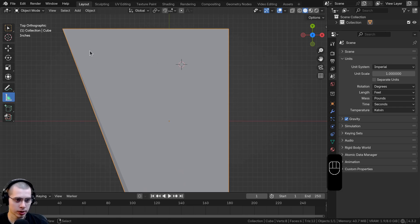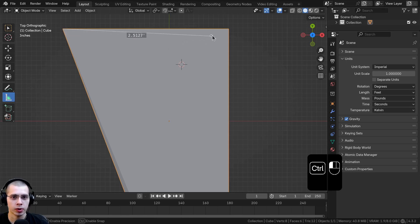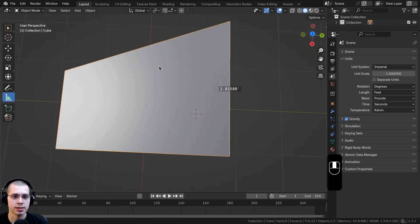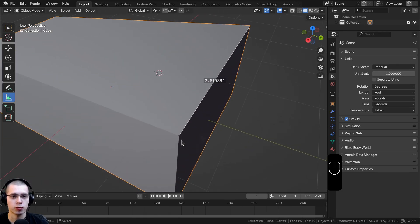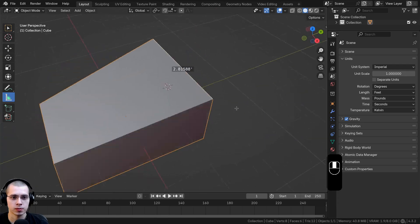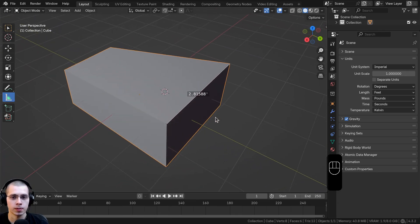What you can also do is hold down the control key and you can see it's going to snap to an edge. If I hold down the control key, click here, drag all the way over and then click there, you can see it's 2.8 feet and that is exact. You can see if I move around it snapped exactly to those vertices. So that's very useful.